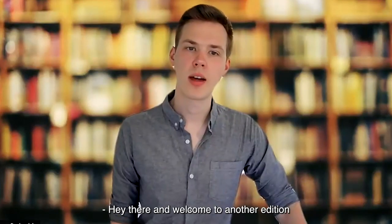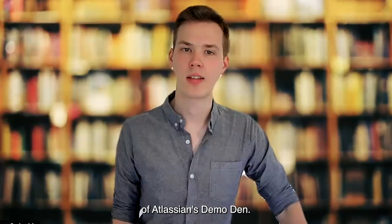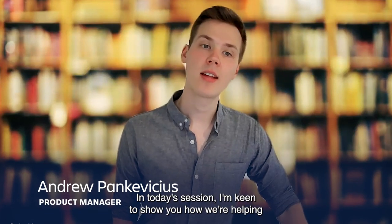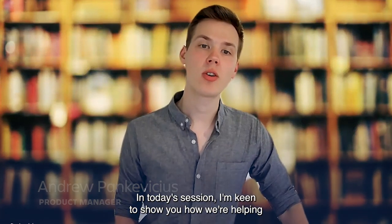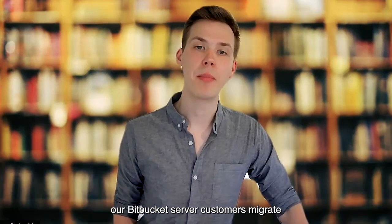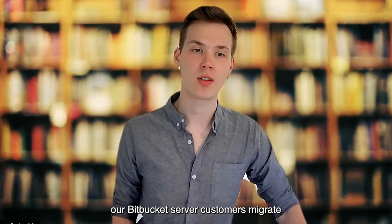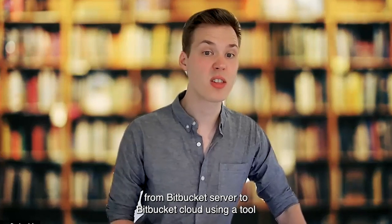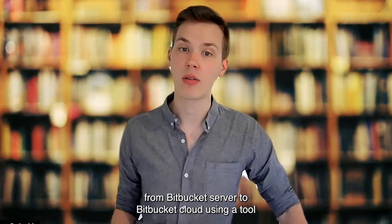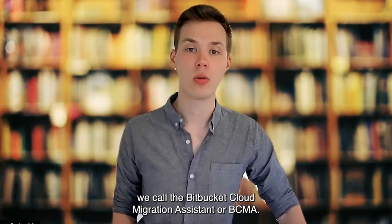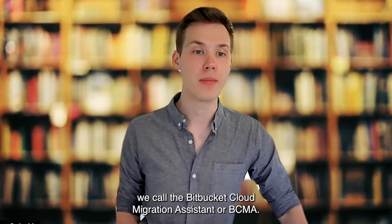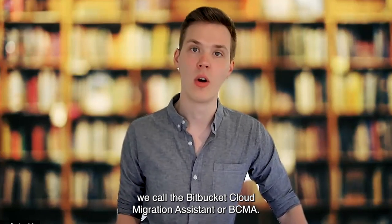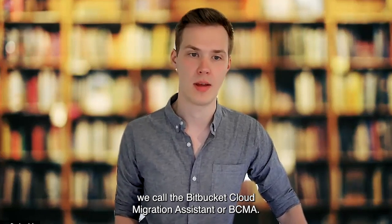Hey there and welcome to another edition of Atlassian's Demo Den. My name is Andrew and I'm a Product Manager from the Bitbucket Cloud team. In today's session I'm keen to show you how we're helping our Bitbucket server customers migrate from Bitbucket server to Bitbucket Cloud using a tool we call the Bitbucket Cloud Migration Assistant or BCMA.